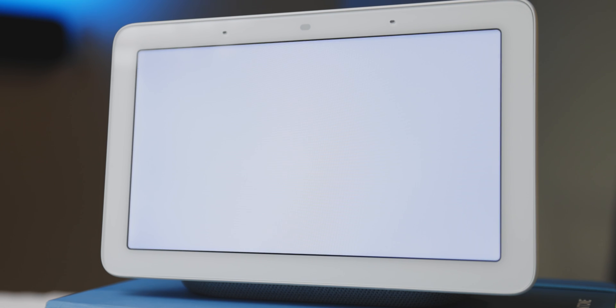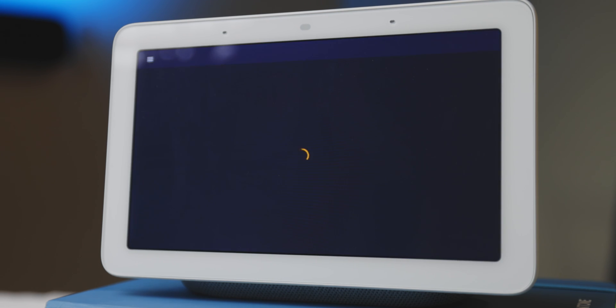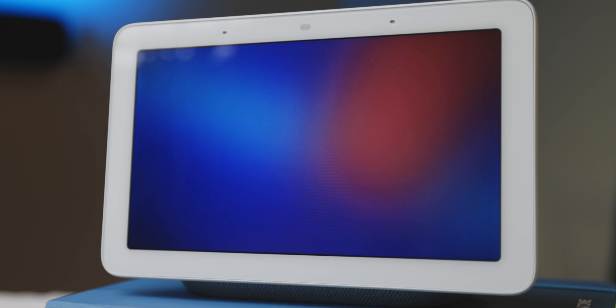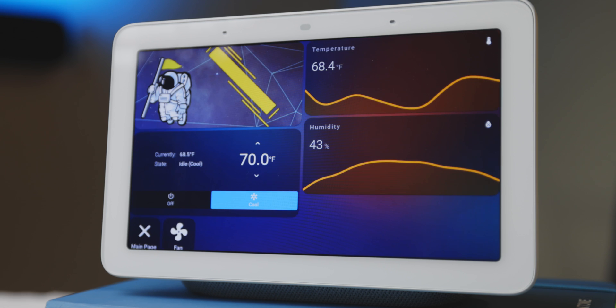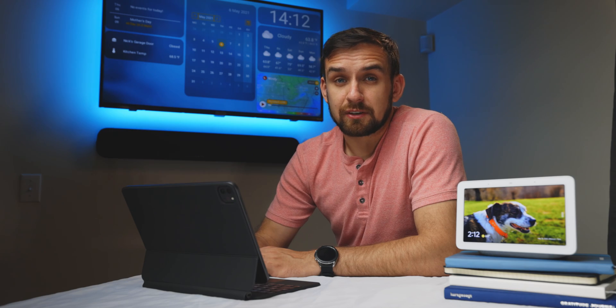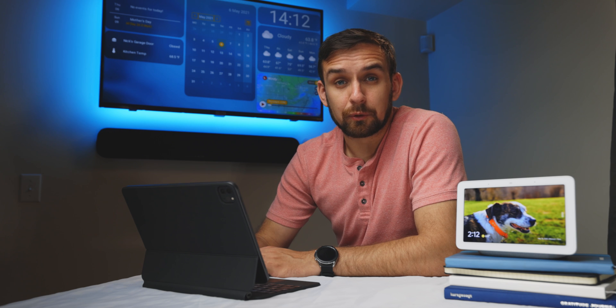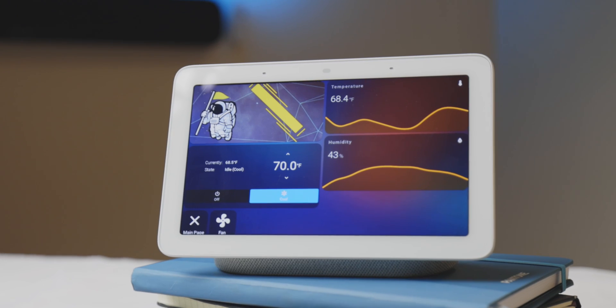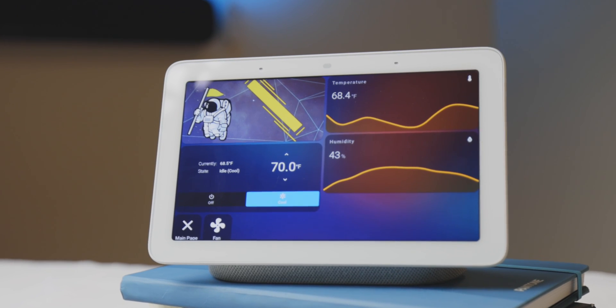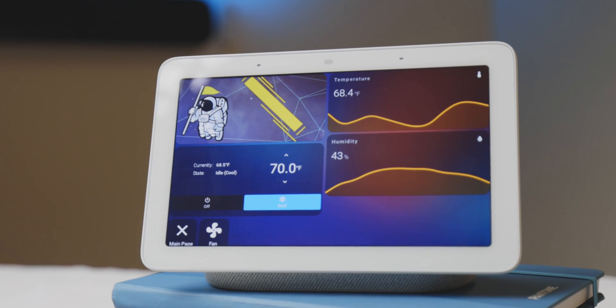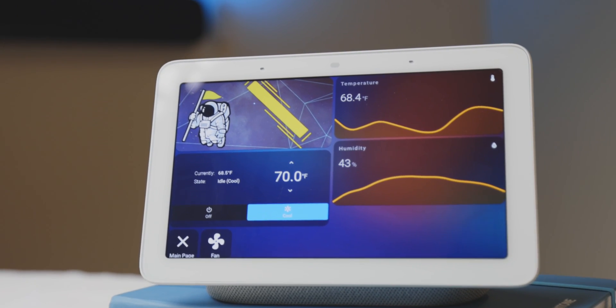That takes me to CAT. CAT works with Home Assistant and it allows you to cast anything from Home Assistant. You could create an automation that played your favorite YouTube video in the morning, but you can also cast webpages, like a Home Assistant dashboard.